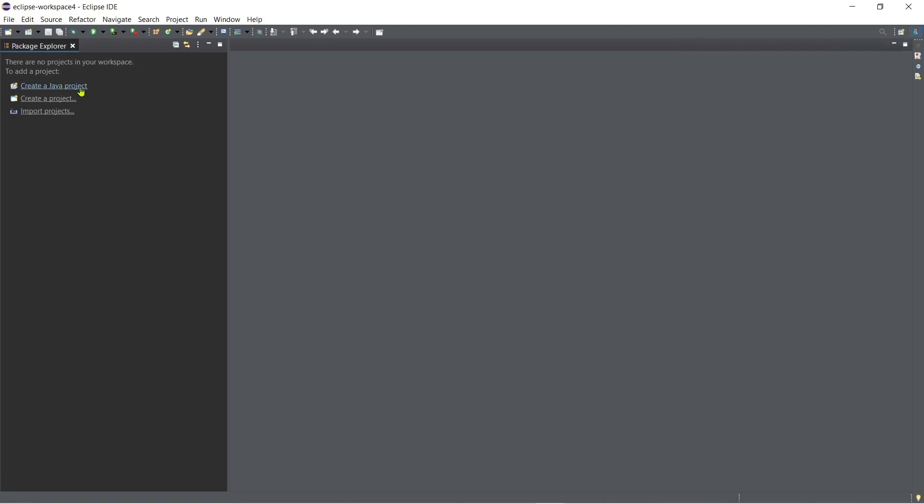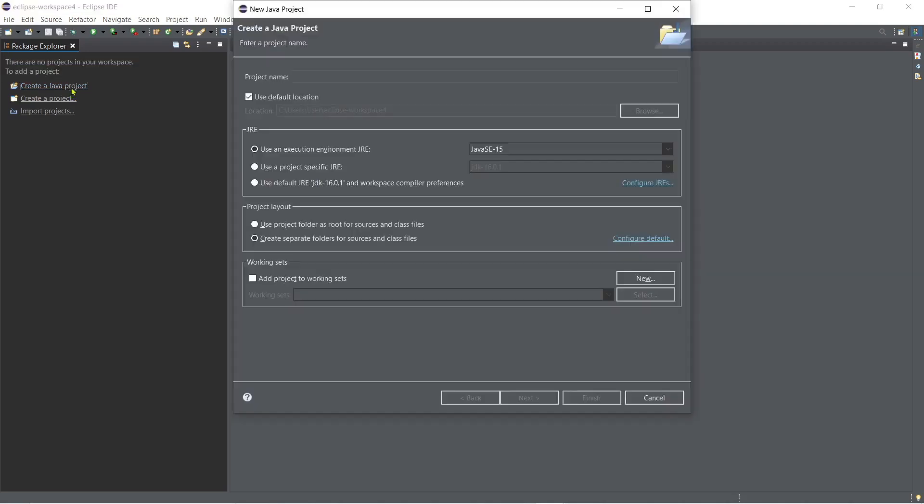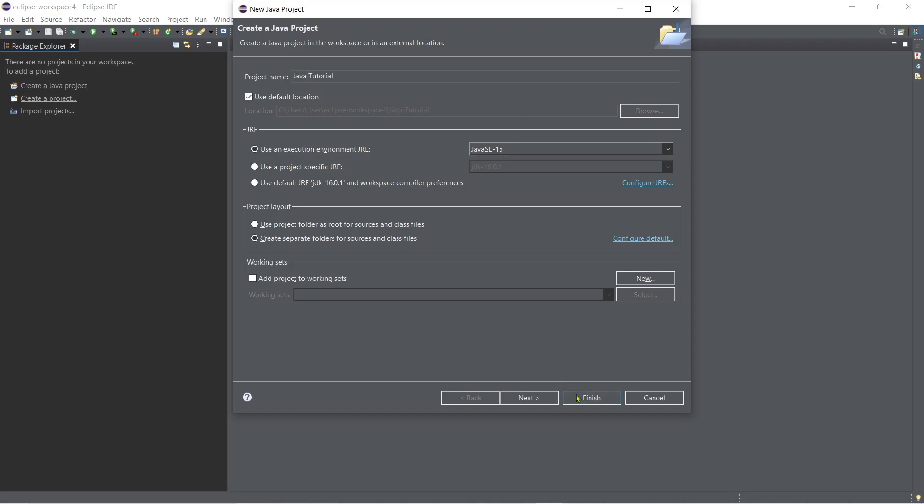To start with, let's try to create our first project in Java. Just go to create a project and then you just have to type the project name, for example our project is tutorial, or should I say Java tutorial. And then just click finish. Make sure that you have selected this.